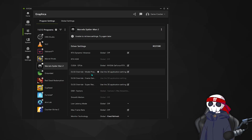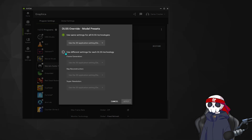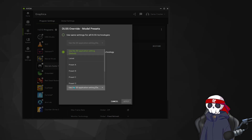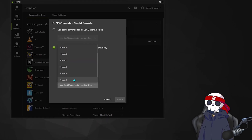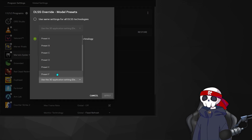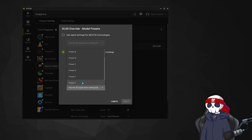In this video we'll only talk about the Model Presets option, which lets you switch between the transformer and CNN model. Click on it, select 'Use different settings for each DLSS technology,' then go to Super Resolution and here you'll see all the presets — A, B, C, D, E, F, G, H, I, J, K. These letters represent the version of DLSS.